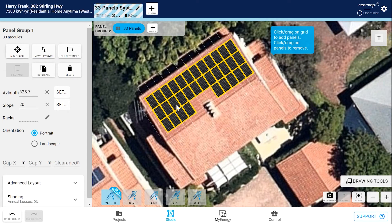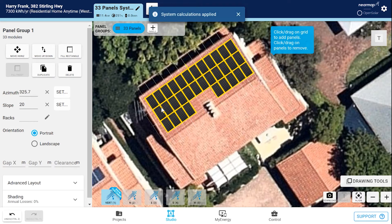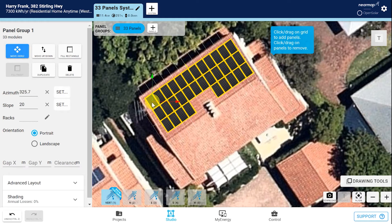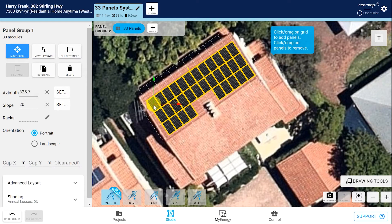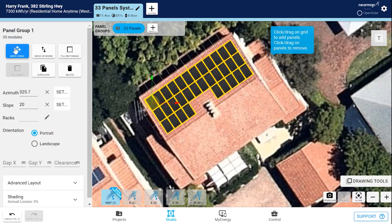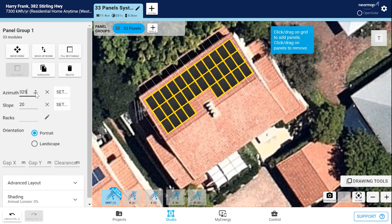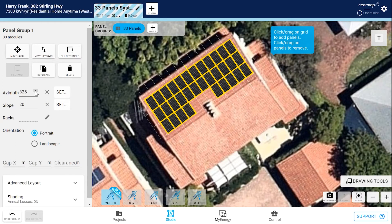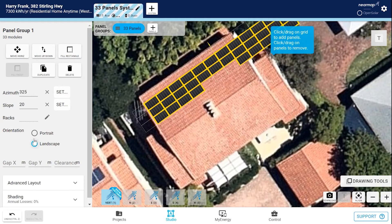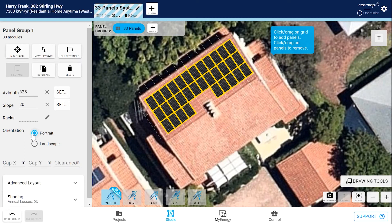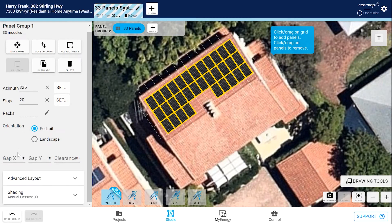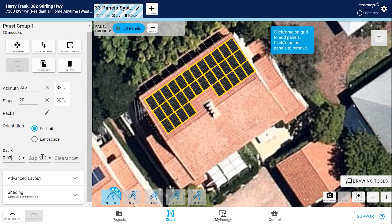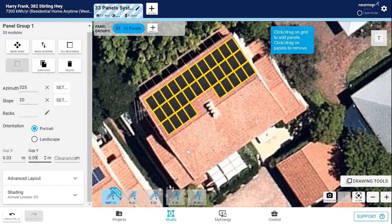You can also drag across the grid lines. To move this panel group, head over to the toolbar. Click on Move Horizontal, grab the yellow circle, and move it over. We can change the azimuth from the left-hand pane here — just straighten that up by clicking the up or down arrow. You can change the orientation of the panel group just by toggling between portrait and landscape. If, for example, you're working on a flat roof and you don't want any shadows casting on any of the panels, you can add gaps between the X and Y axes just by entering a gap measurement.